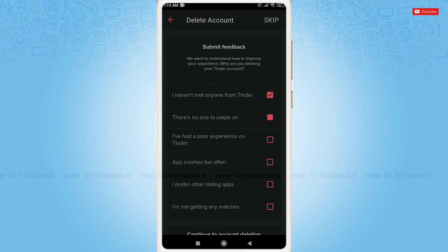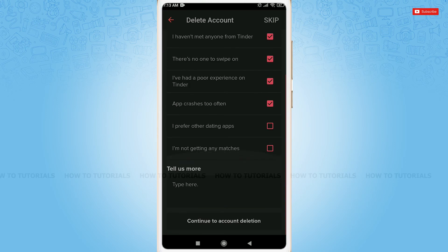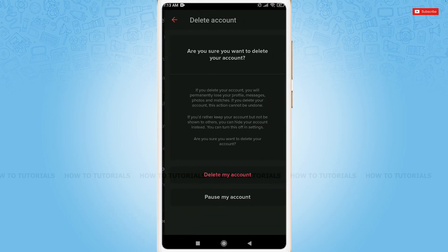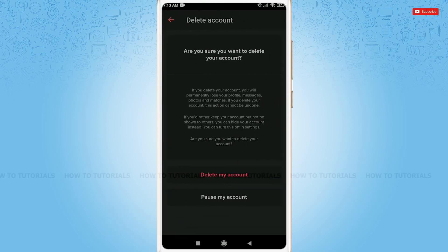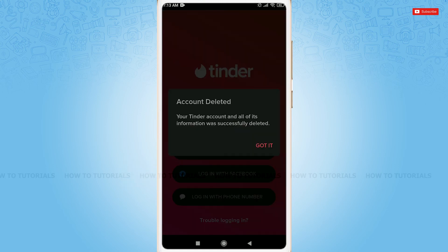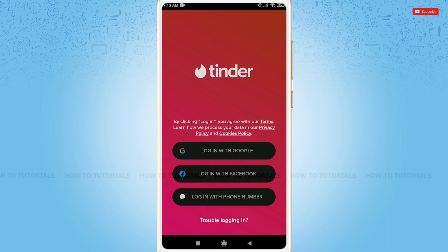You can skip or tap on all the checkboxes. After you're all done, tap on 'Continue to account deletion.' When asked 'Are you sure you want to delete your account?', tap on 'Delete my account.' Your account has been deleted — tap 'Got it.'